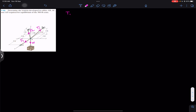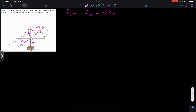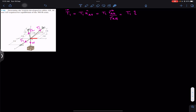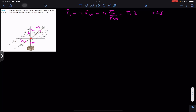We can write the T1 Cartesian vector as T1 times the unit vector from A to B, since T1 is acting from A to B. The unit vector from A to B is the position vector from A to B divided by its magnitude. The position vector from A to B is determined by traveling from A along x, y, and z until point B. From A, we need to travel one foot in the positive j direction, so that is plus 1j.